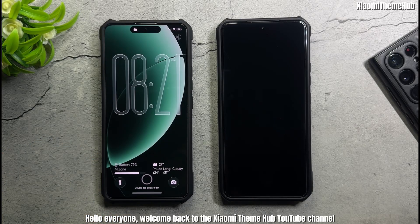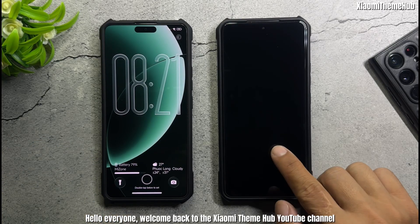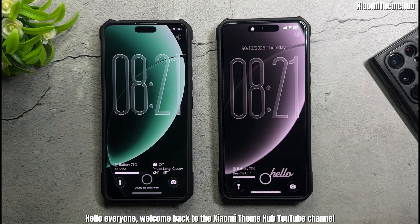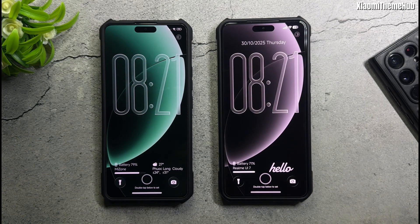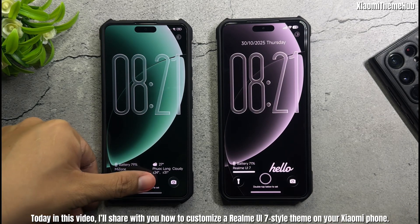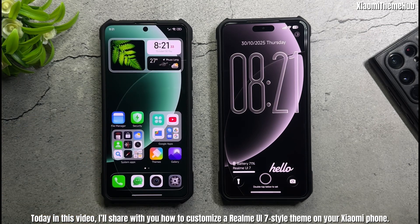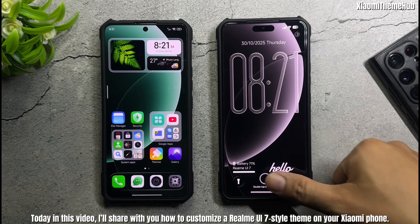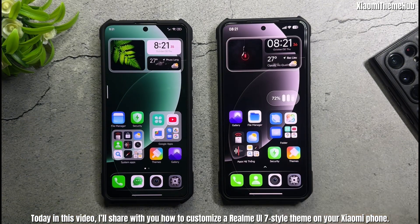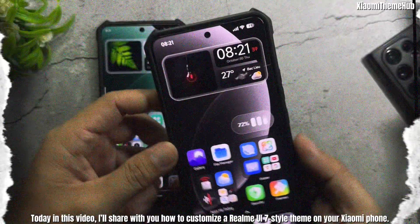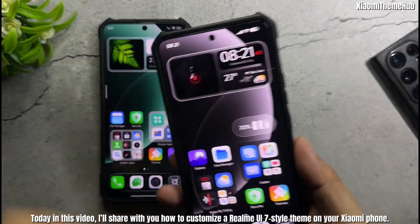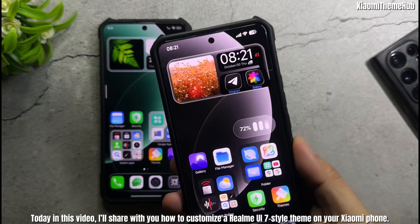Hello everyone, welcome back to the Xiaomi Theme Hub YouTube channel. Today in this video, I'll share with you how to customize a Realme UI 7 style theme on your Xiaomi phone.